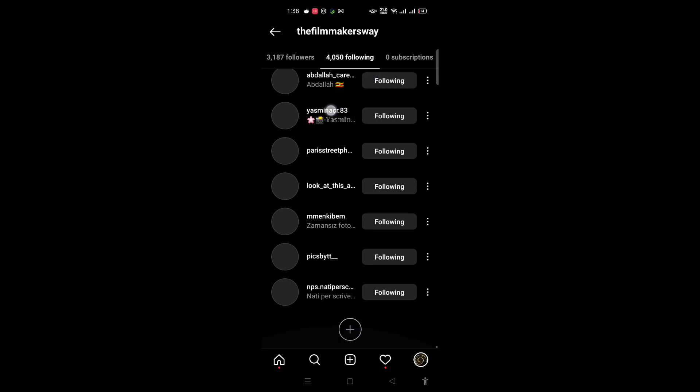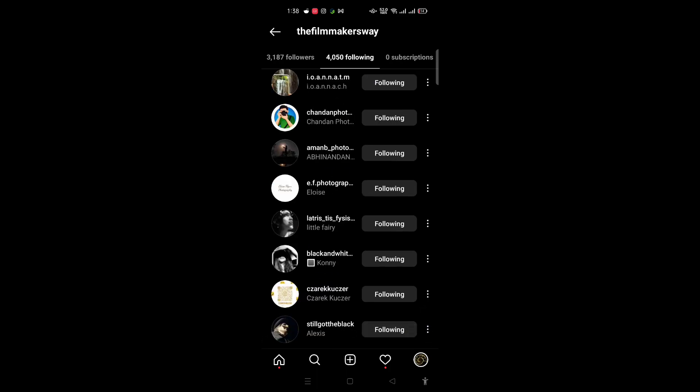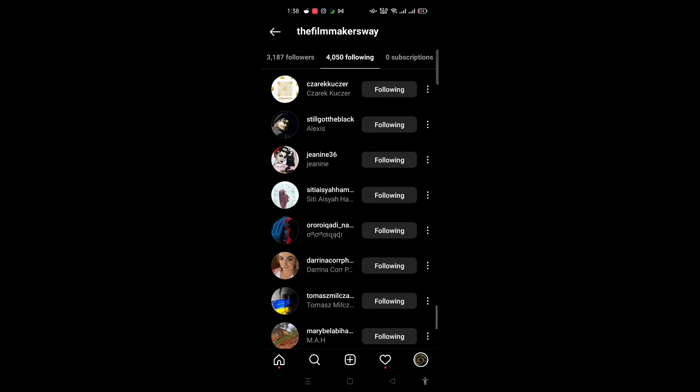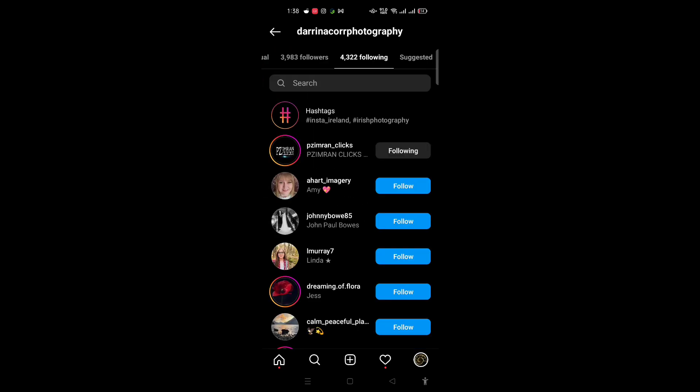When you're further down the list, I want you to click on any account to see if they're following you back. This account is not following me right now, so I'm going to unfollow them.